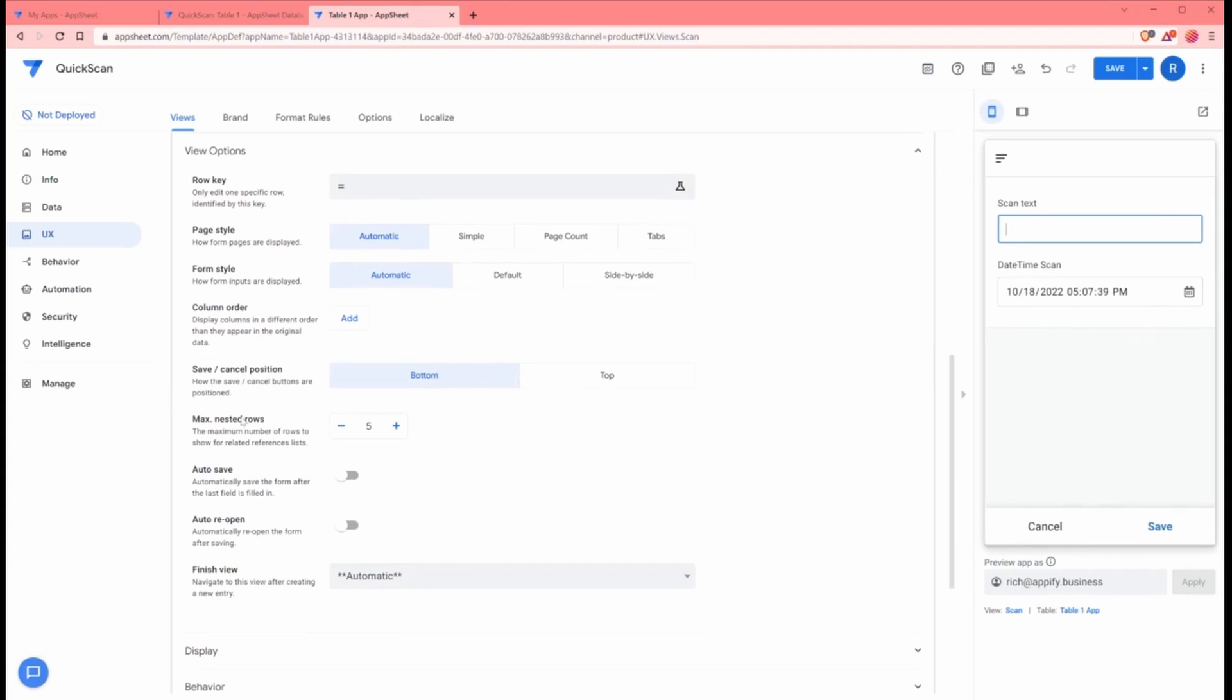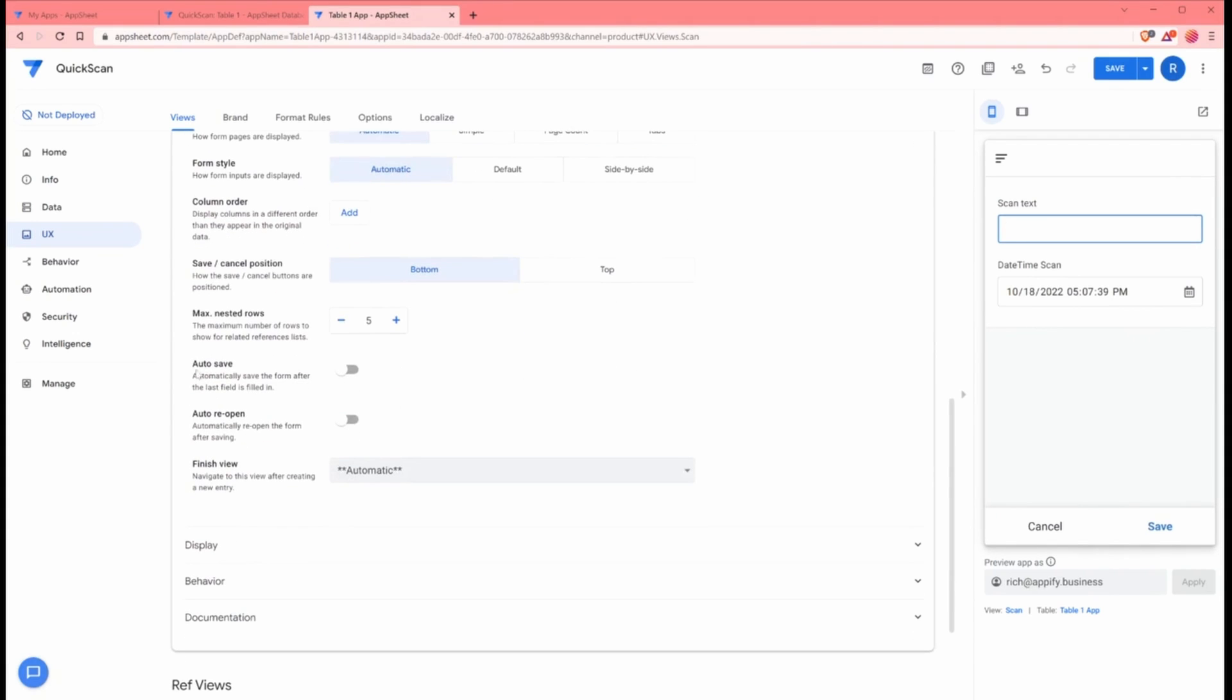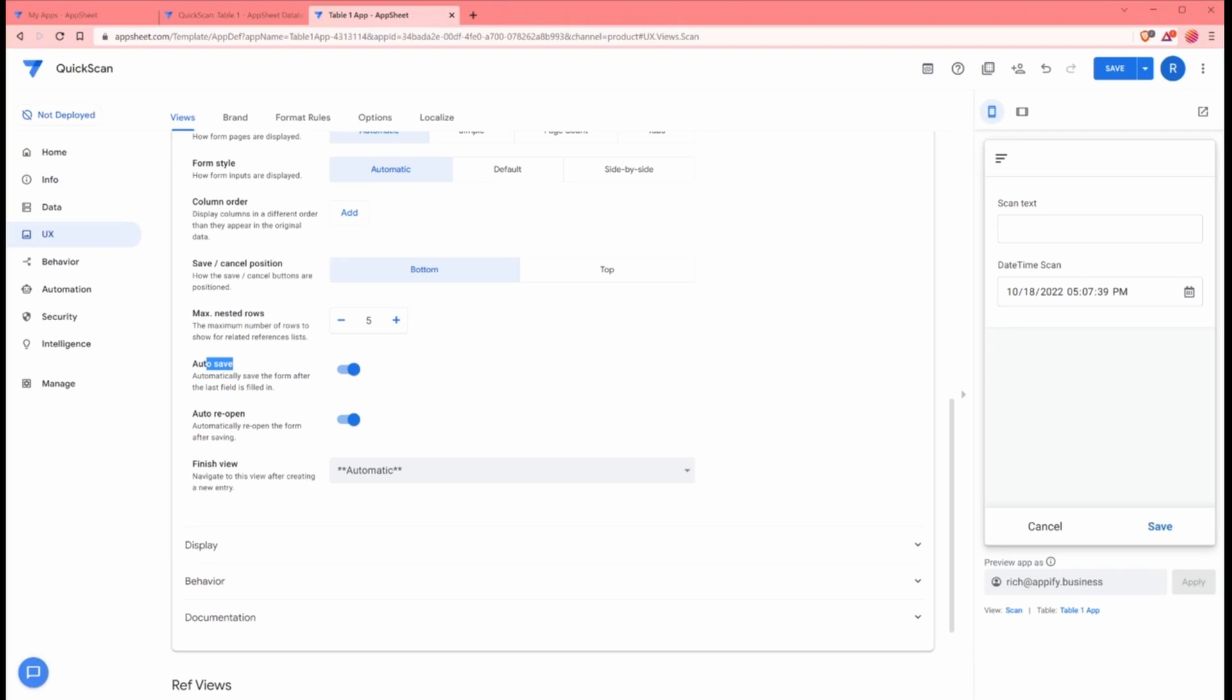Under these two features called autosave and autoreopen, we want to enable those. Autosave allows us to basically save the form automatically when the fields are saved. Once all the fields are populated, the form will just close and save the values to the data source.